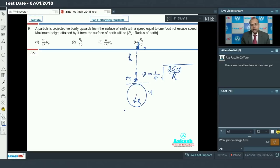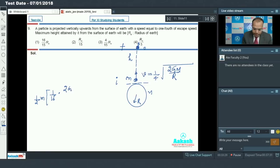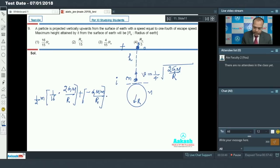Since the particle's motion is only under the action of gravitational force, which is conservative in nature, the total mechanical energy of the system remains conserved. Applying conservation of mechanical energy: the initial kinetic energy is half m v squared, which equals (1/16) into (2GM/R). The initial gravitational potential energy is minus G capital M small m by R.